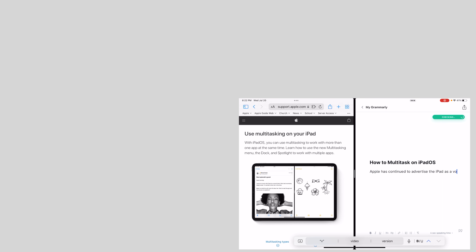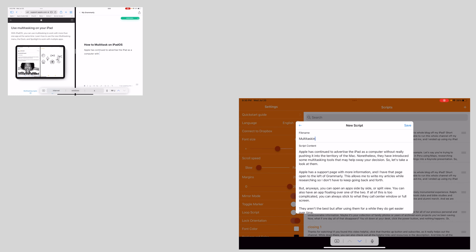To put my iPad to the test, I gave it a simple question: can I run this whole blog off my iPad? The short answer is yes. I am able to create a new blog post from start to finish off my iPad. I start by doing research in Safari and get to typing in Grammarly. Then once everything is proofed and ready, I paste the script into Parrot, a teleprompter app, and get to recording.